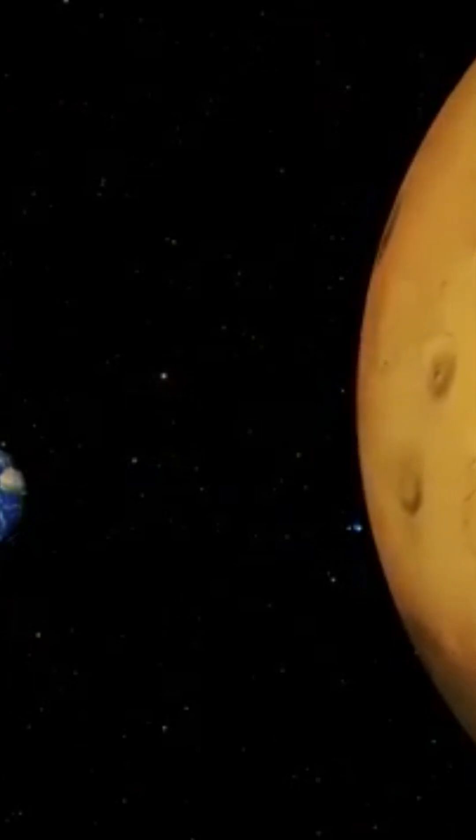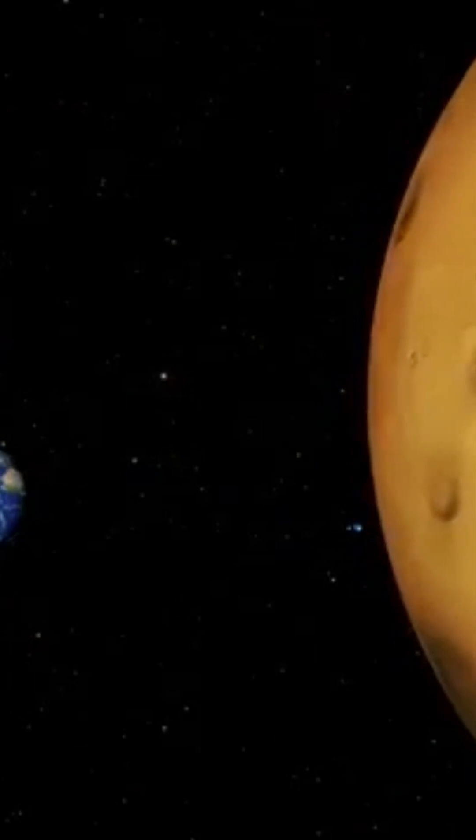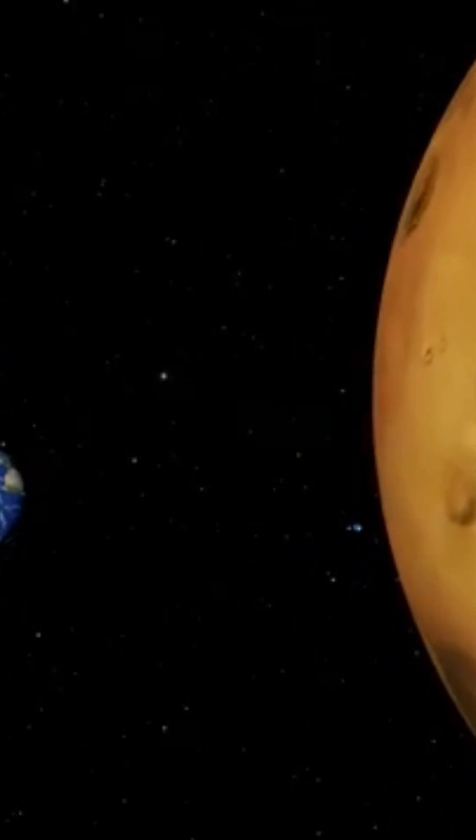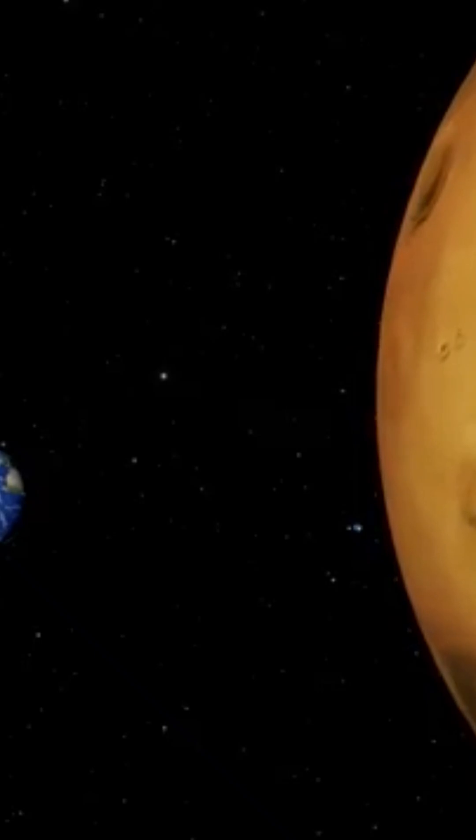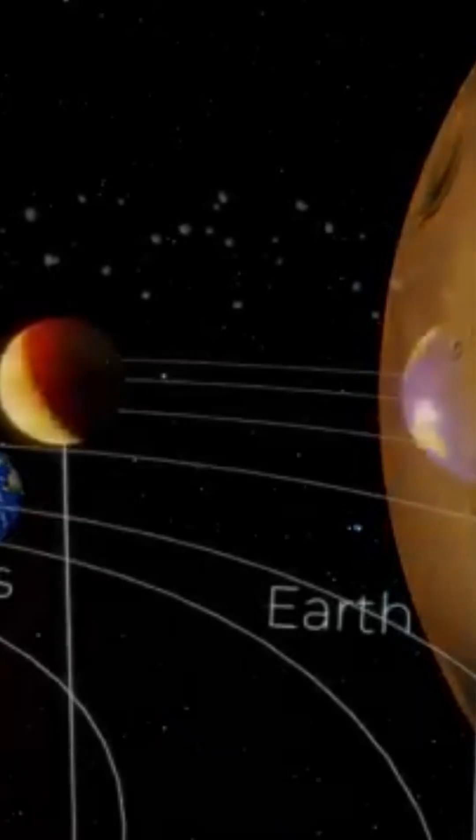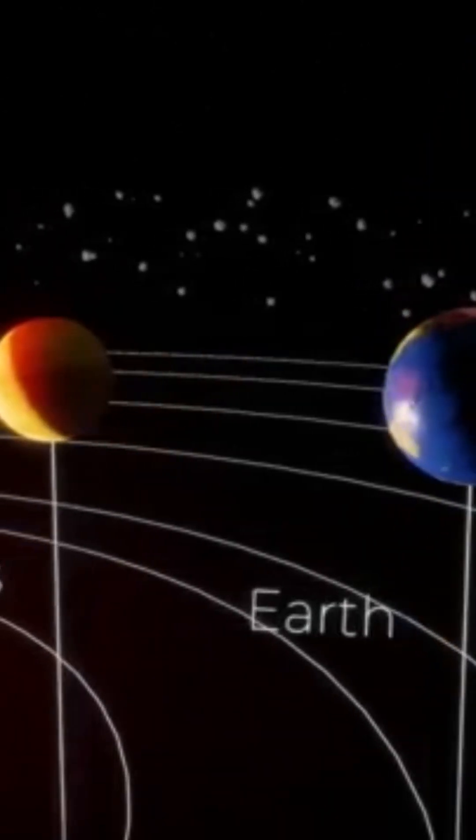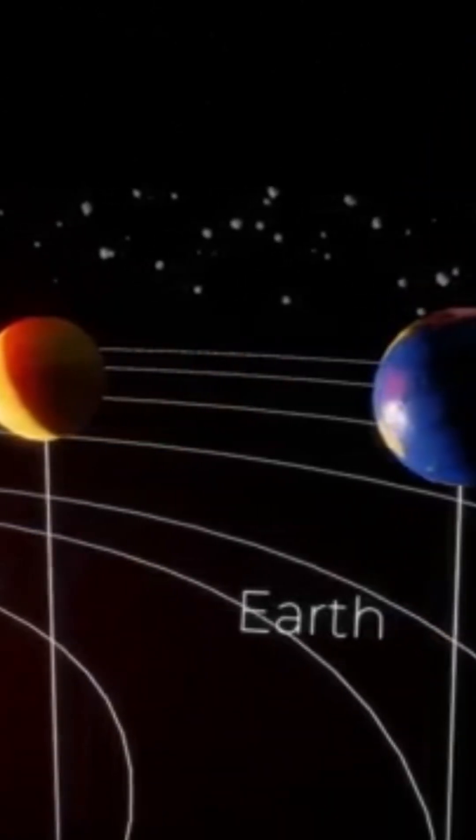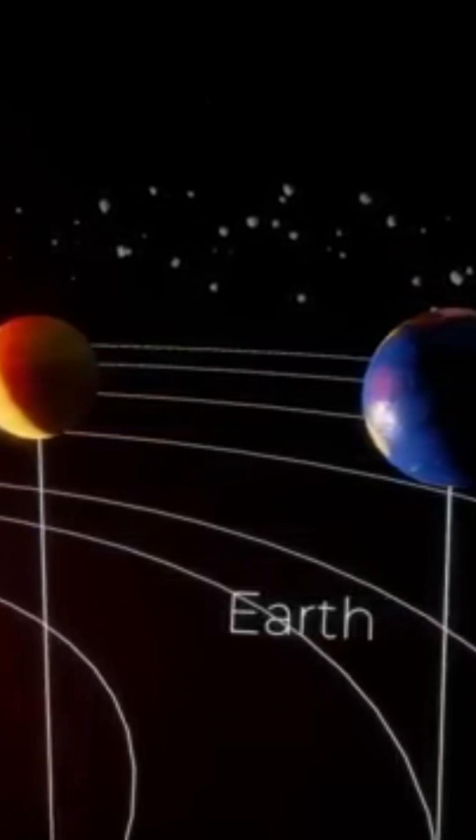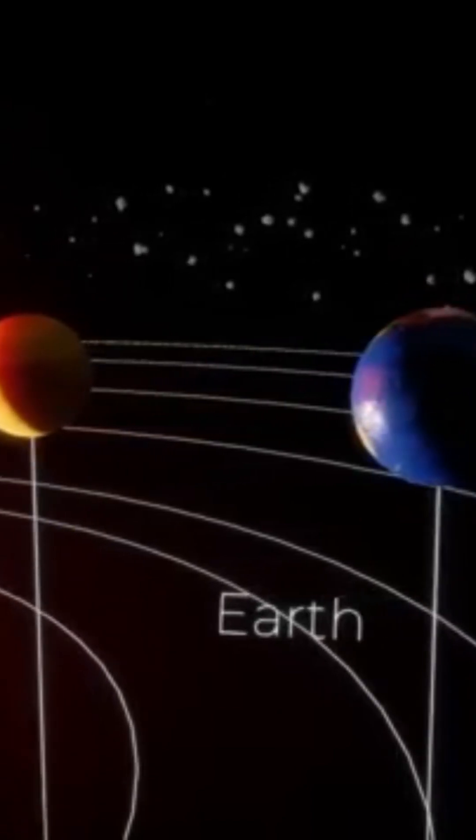Earth and Mars are neighbors in the solar system. On average, 225 million kilometers separate us from our neighbor, which is further away from the sun than we are.